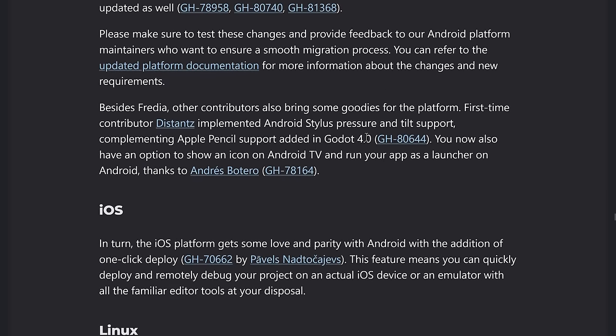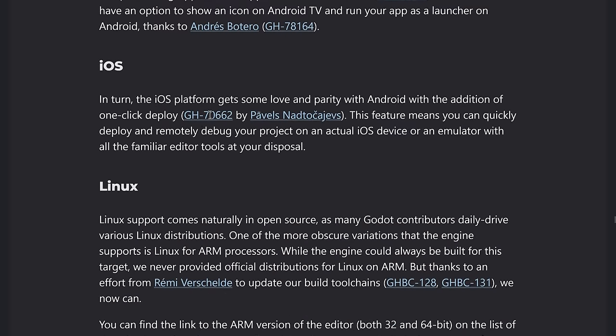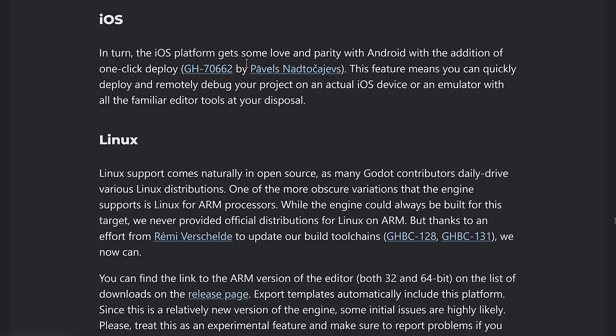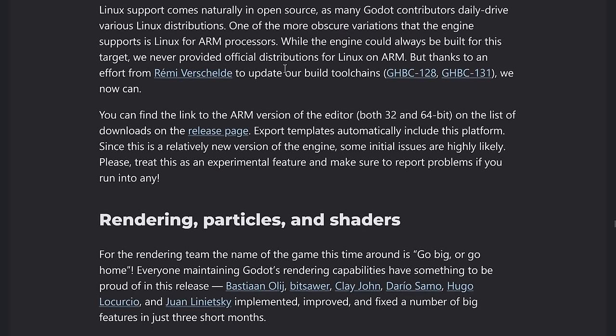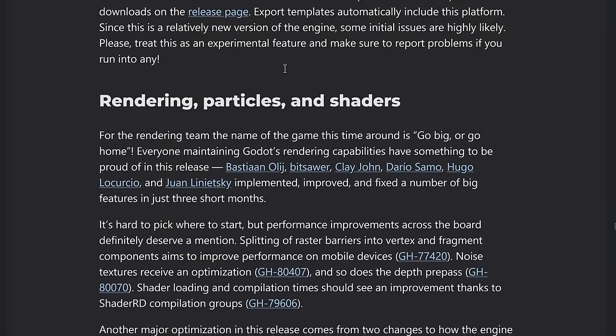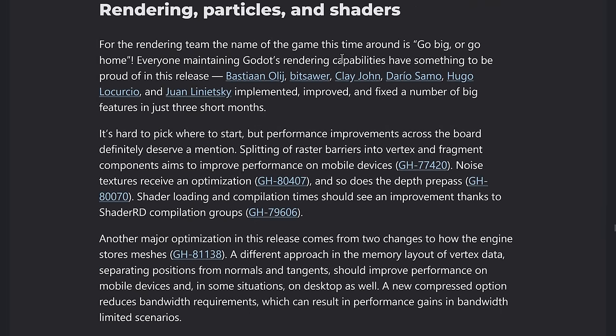So in terms of the rendering side of things, I showed you the new particle system stuff. Again, do remember that CPU particles and GPU particles are going to diverge from this point on. So they were not going to have feature parity going forward. And yeah, so definitely some improvements in this guard.